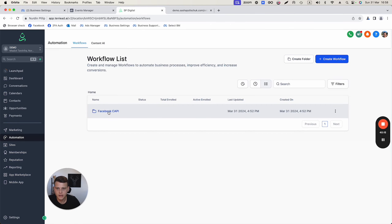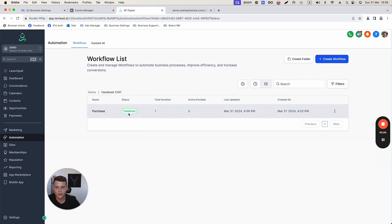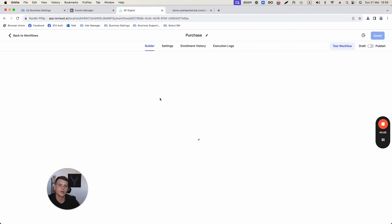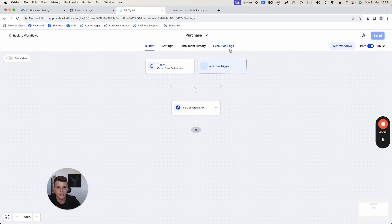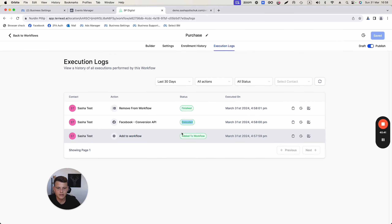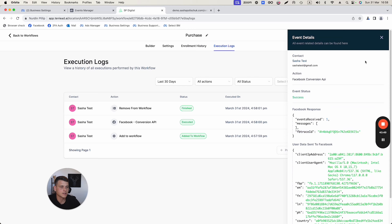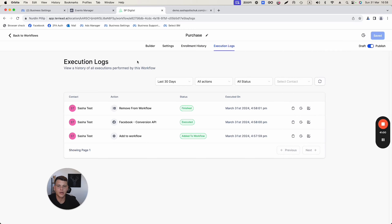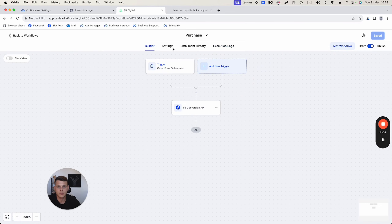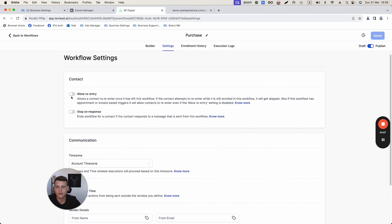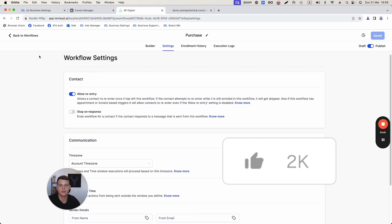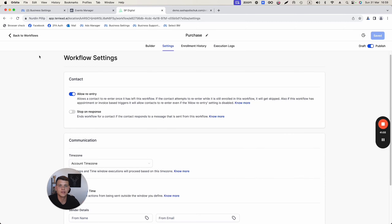Go back to GoHighLevel, click on Automations, open the Facebook Conversion API folder, and you'll see 'Total Enrolled: 1' — the automation worked. Click on Execution Logs to verify: contact added to workflow, executed, finished. Clicking in shows all data was sent back to Facebook. One quick tip: in Settings, enable 'Allow Re-entry' so you can run multiple tests. Hopefully that was helpful — drop a like and leave a comment below.